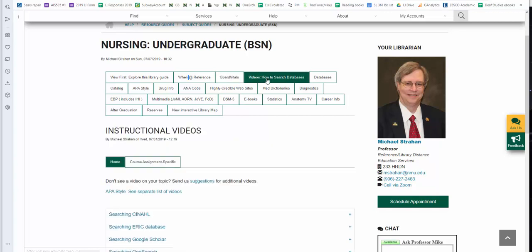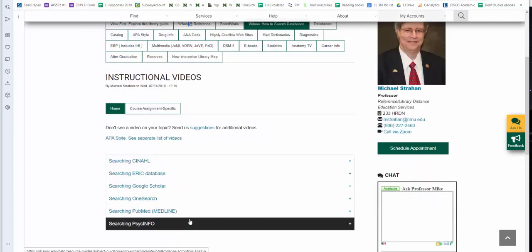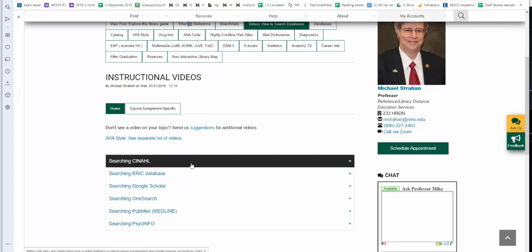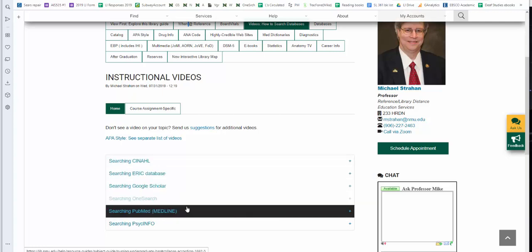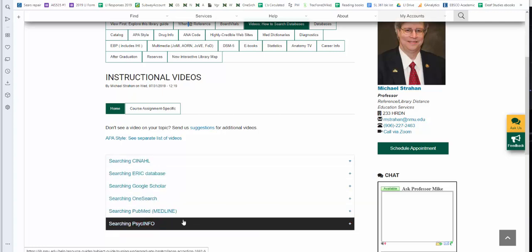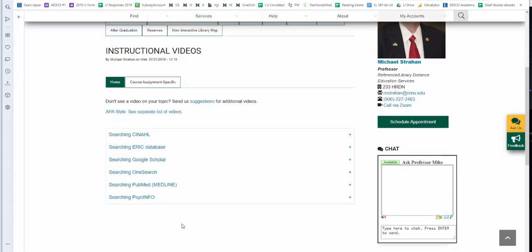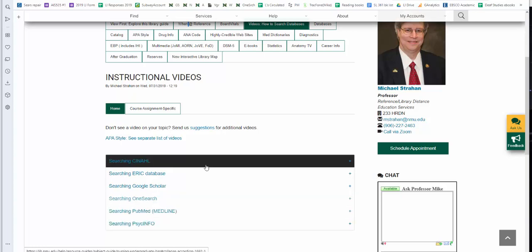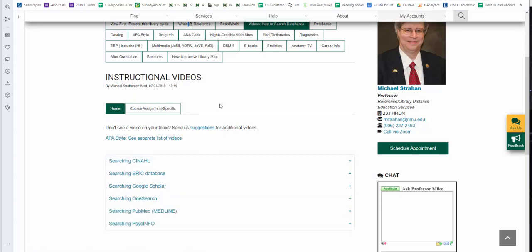We have a set of instructional videos on how to use various library-provided databases. For the primary databases, you will be using CINAHL, PubMed, and PsycInfo, the psychology database. As I create additional videos, they will be added to this tab.